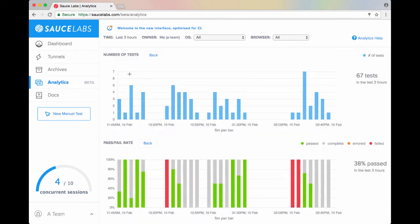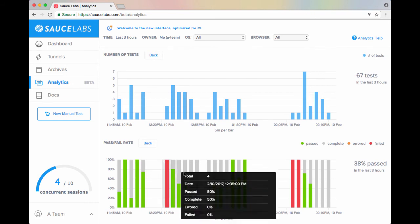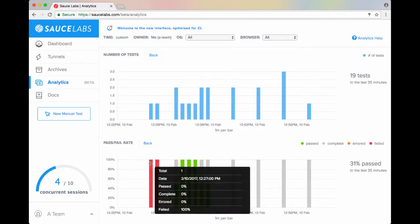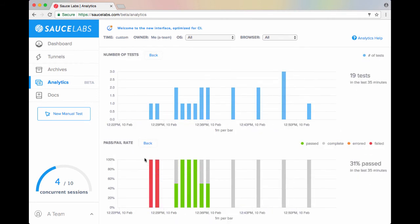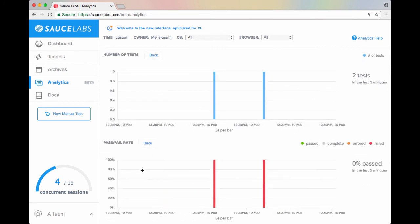Immediately we can see that there's a problem here around 12:25 on the 10th of February, which is the time we're interested in. So let's drill down on this, and we can see right here that these seem to be the tests that are causing the problem.